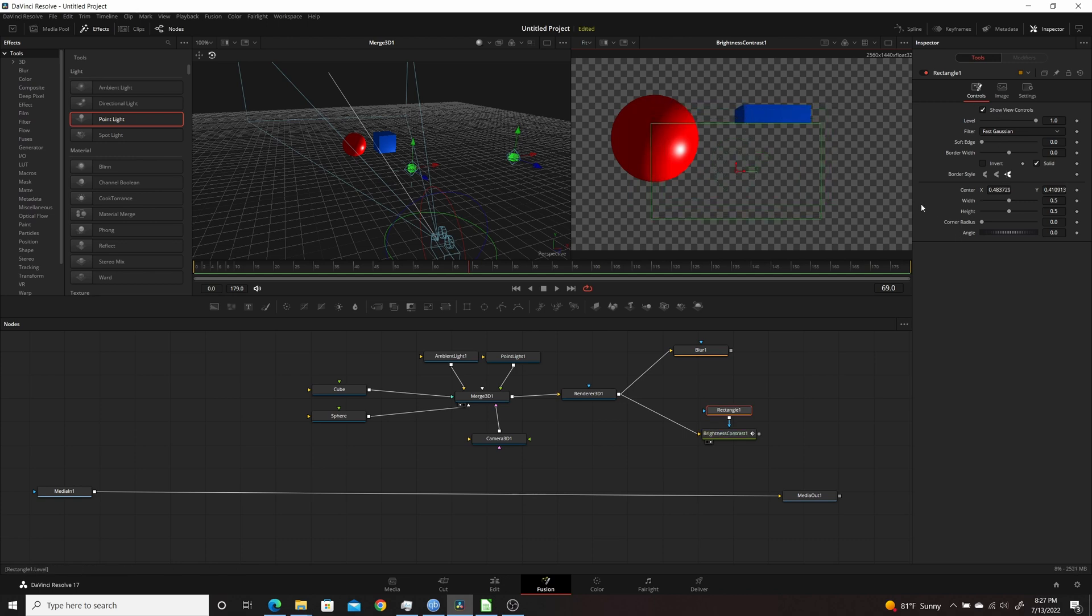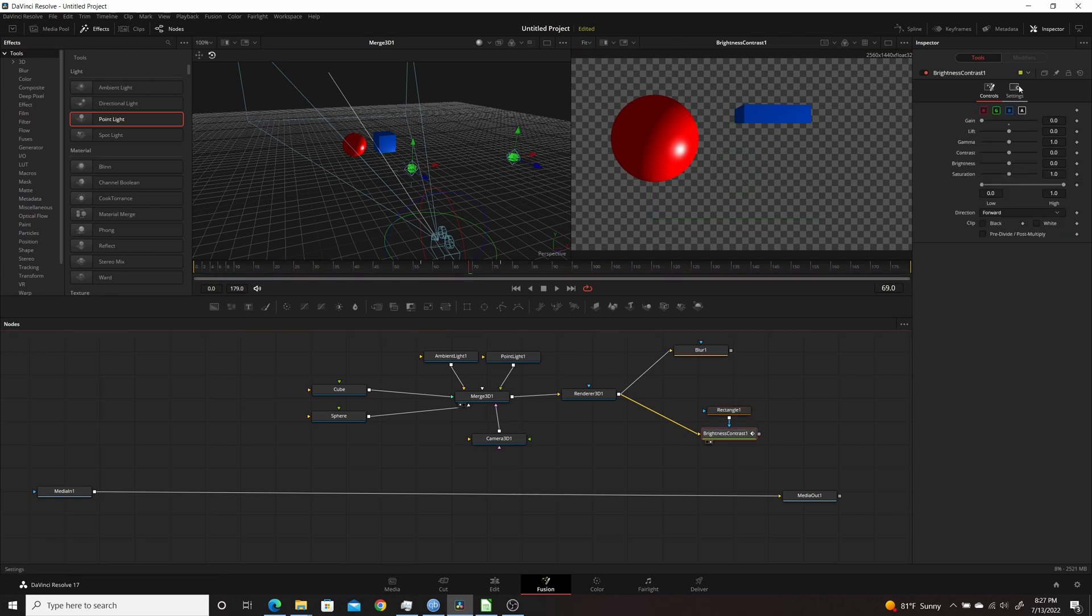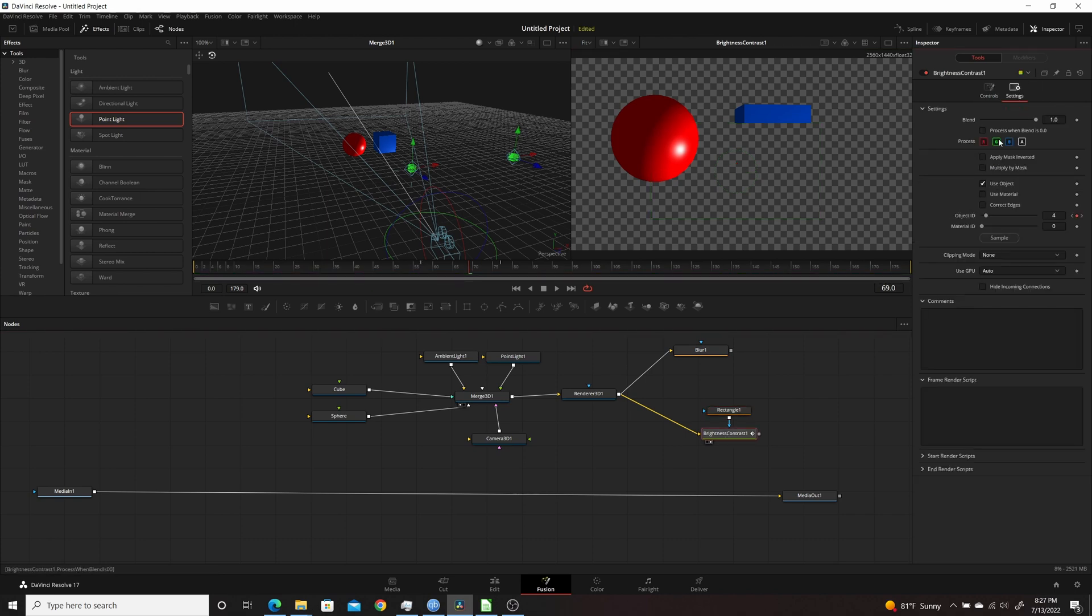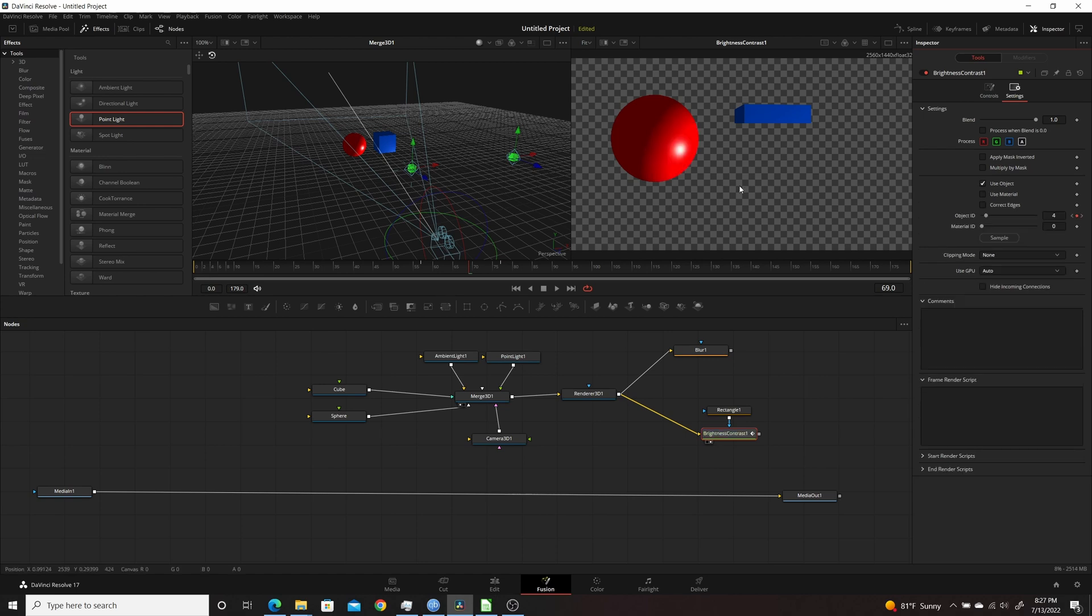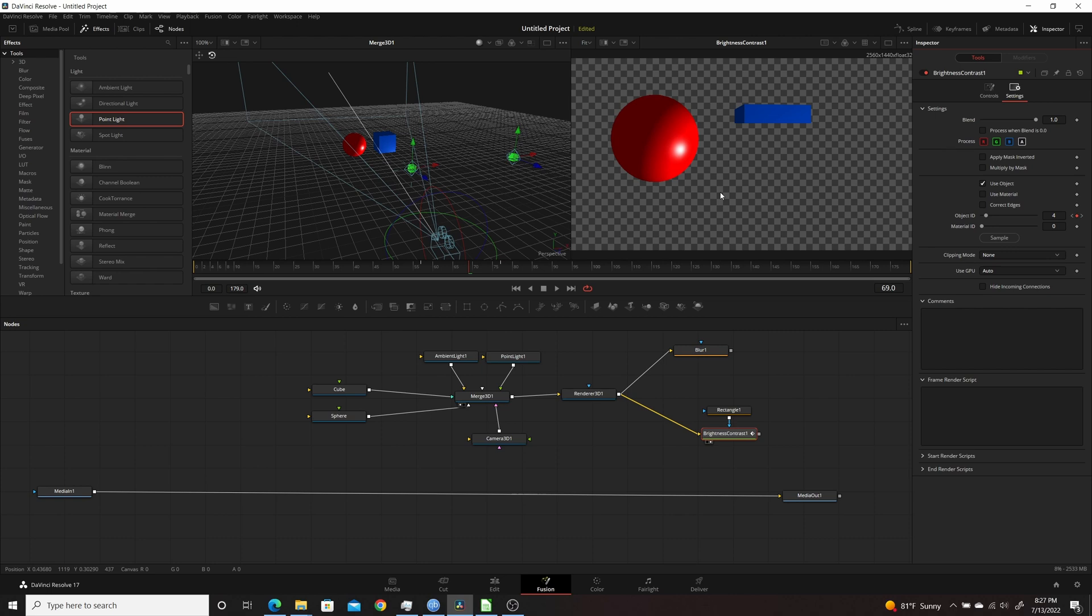Now if I was to go into the Brightness Contrast, go over to Settings and uncheck Use Object, you can see it's affecting both. But if I have that selected, this makes it easier to composite in 2D when you can isolate different objects and limit effects to just one or the other. So hopefully you found this video useful, and I thank you for watching.